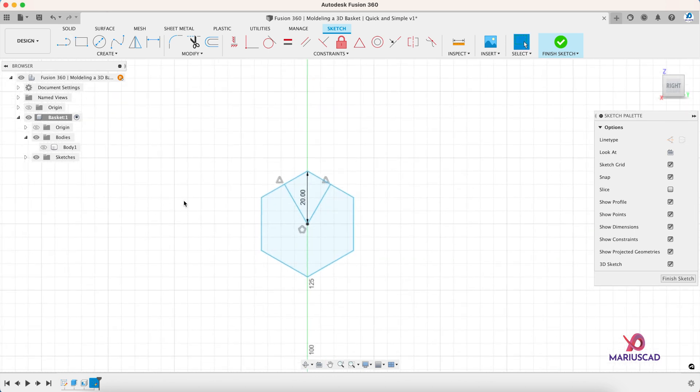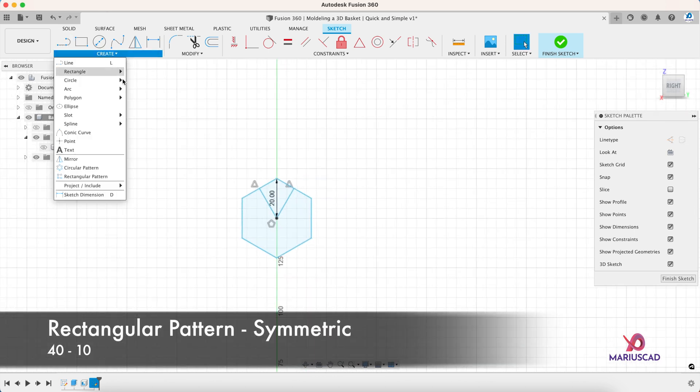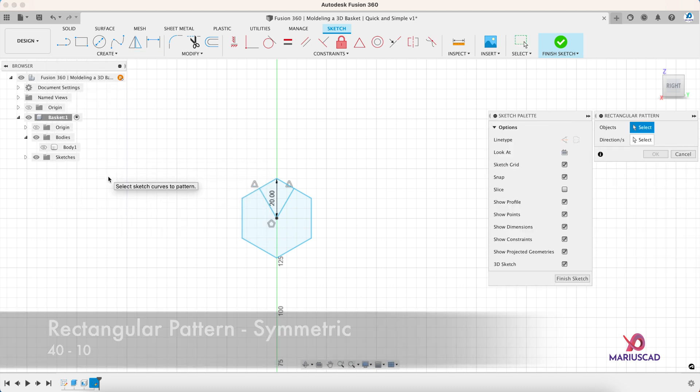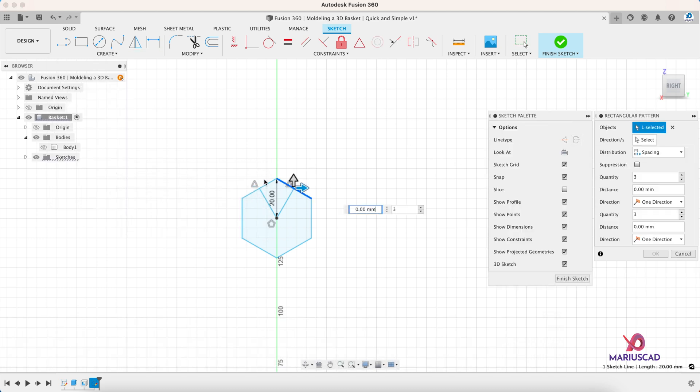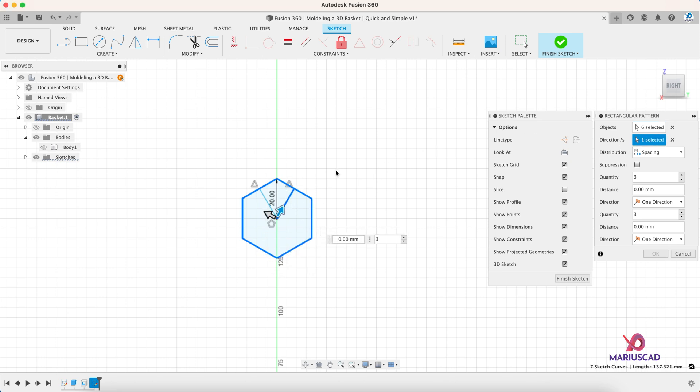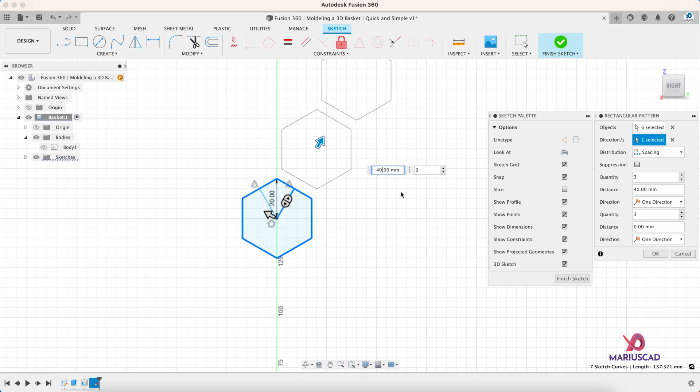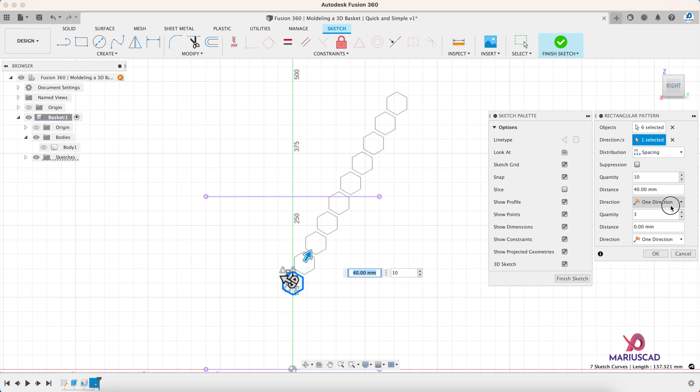Now it is the time to apply the rectangular pattern field. So rectangular pattern, now let's select every single line of the polygon. Direction, this one it will be. And now let's drag this line, it will be spacing here, but spacing and let's write 40 and it will be 10 polygons in this direction.